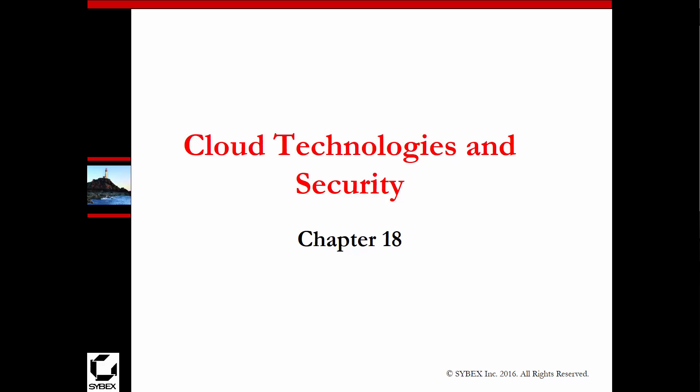Welcome to my CEH version 9 Cybex book review. We're doing chapter 18: cloud technologies and security.